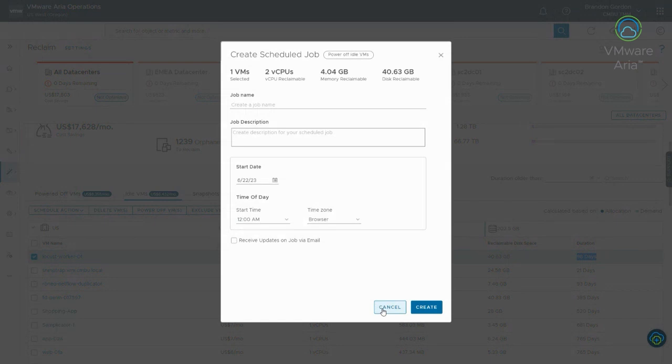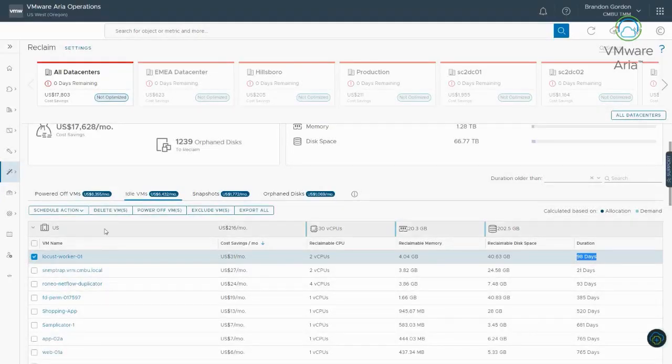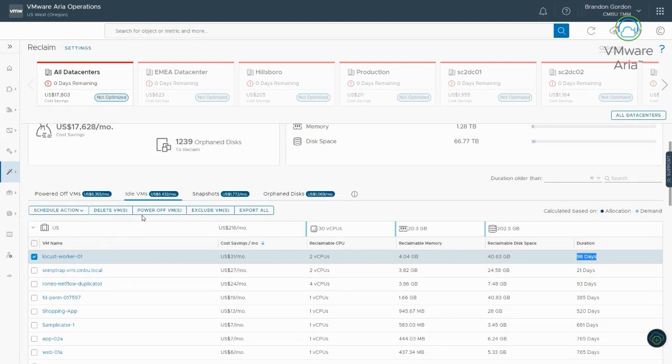And once I power it off, then it'll get flagged as a powered-off virtual machine, and then I can go through the process of deleting that. So, if I want to do a conservative reclamation, I can do that. Power it off first, and then delete it later. And again, like I say, we have the delete and power off action straight from here. Exclude virtual machine. Again, I can exclude the virtual machine if I decide I want to ignore the recommendation.